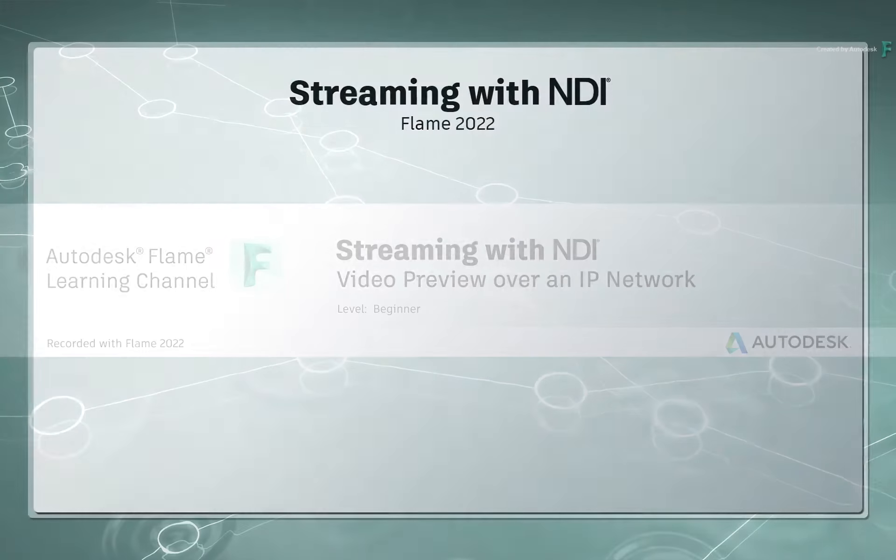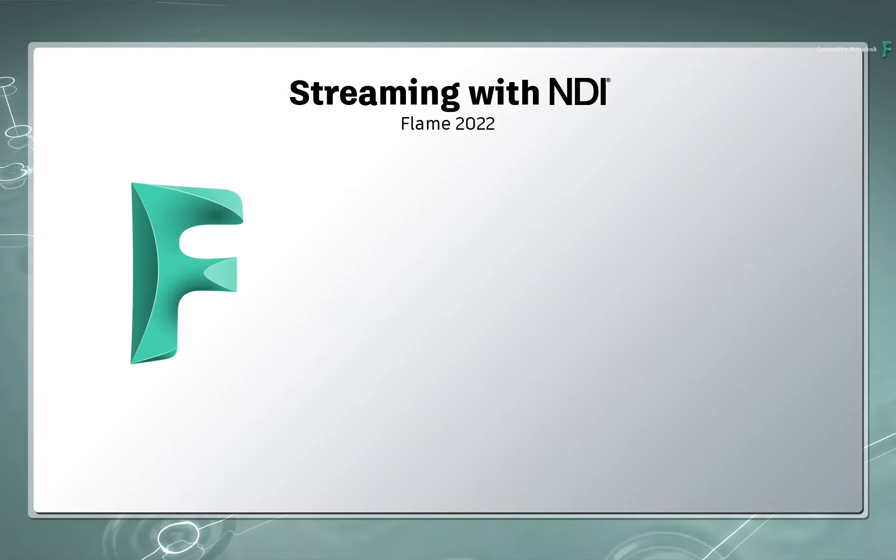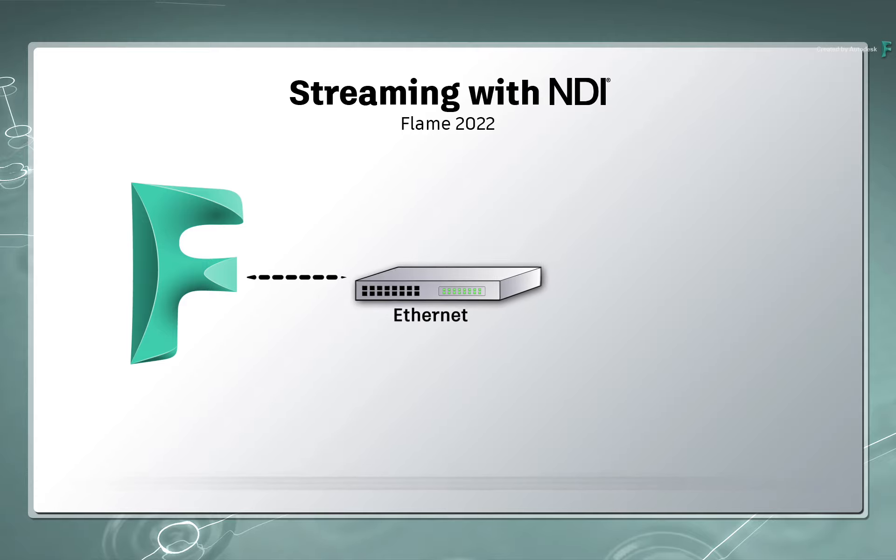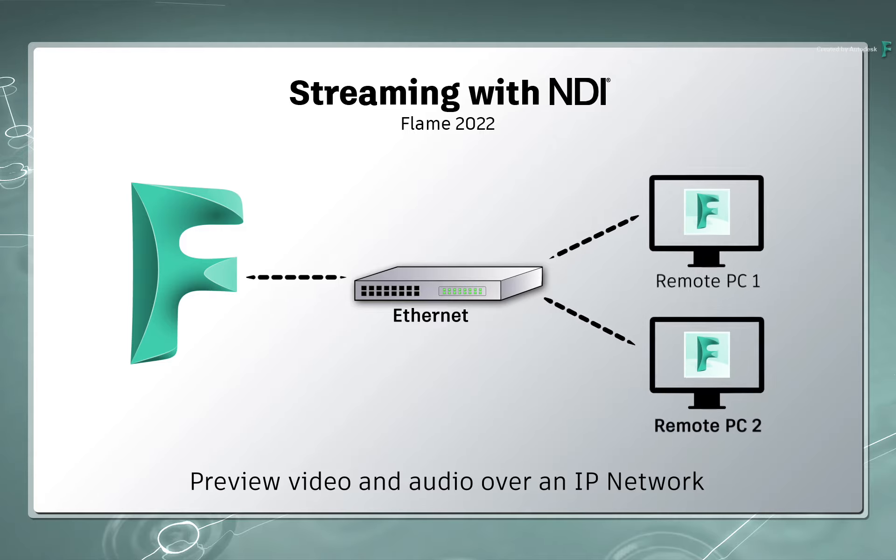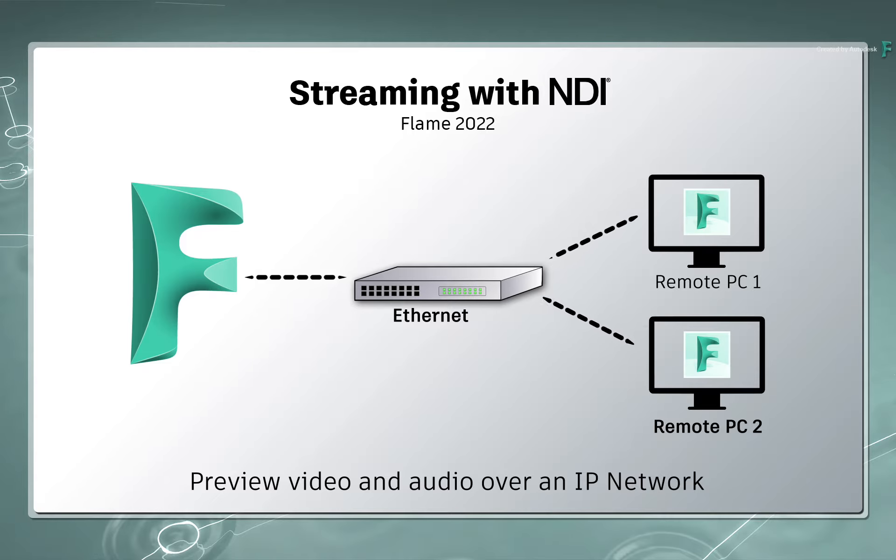In this video, we're going to talk about an exciting new technology in Flame that lets you stream your video and audio outputs without the need for dedicated video hardware.